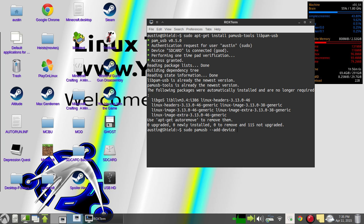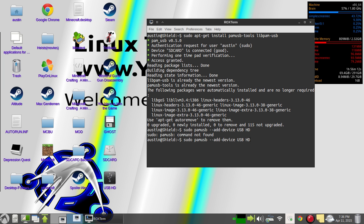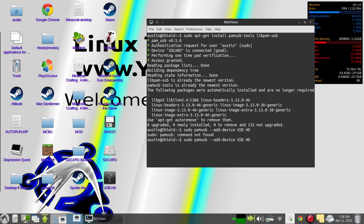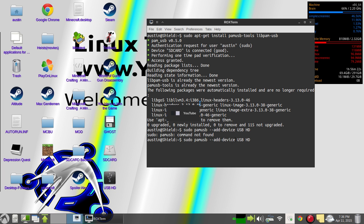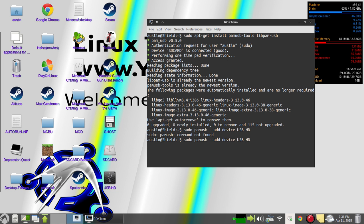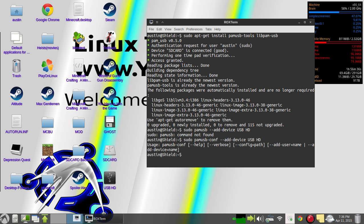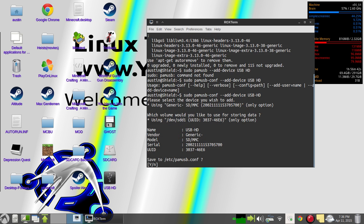But since I've already got it set up on there, I'll just do my hard drive. Okay, it's not pamusb, it's pamusb-conf. Configuration. C-O-N-F. There.